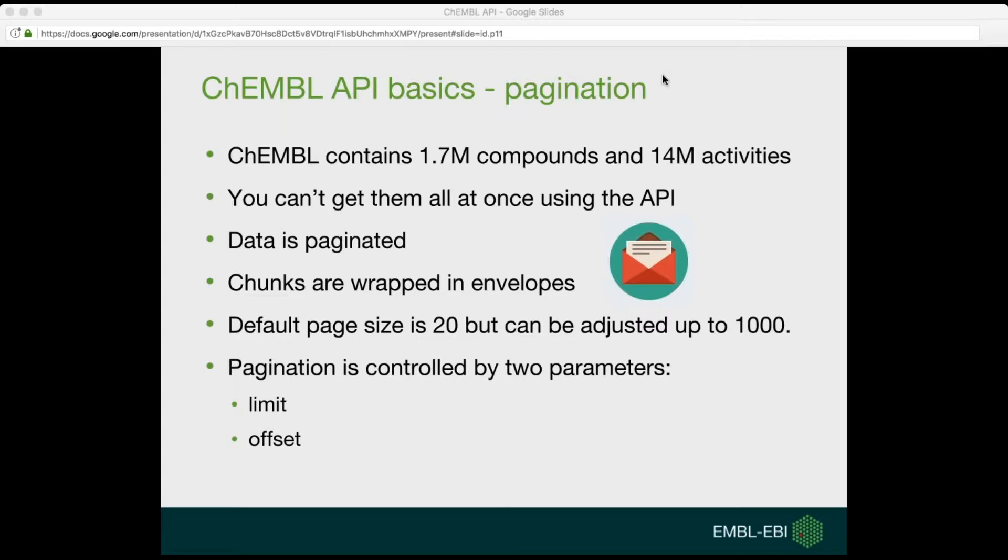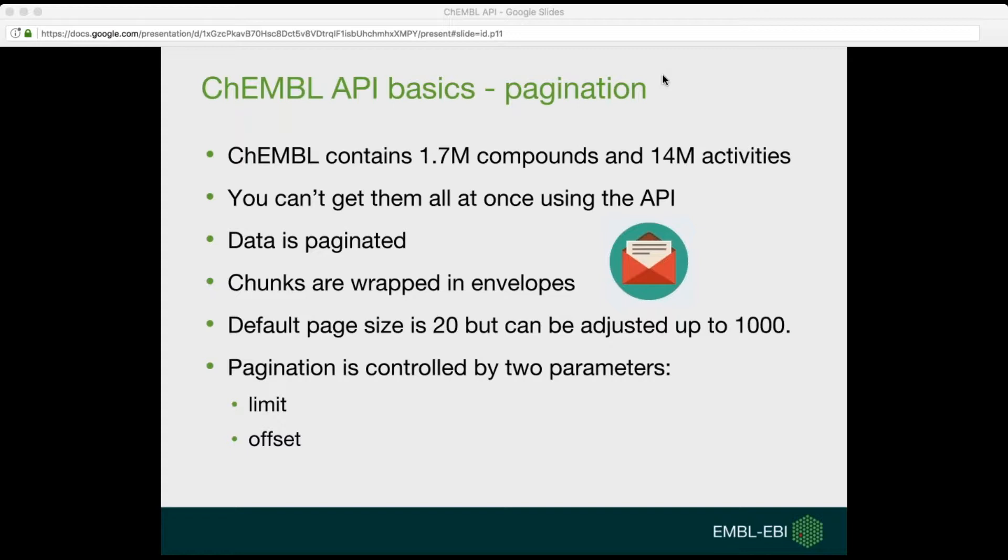Now some basics. Currently the ChEMBL database contains about 1.7 million compounds and about 14 million activities. You can't get them all using a single HTTP request to the API. The API serves data that is paginated, in chunks, and those chunks are wrapped in envelopes. This envelope provides meta information telling you which page you are currently seeing, what is the link to the next and previous page, how many objects are on this page and so on. You can adjust the default page size. The default page size is 20 and it can be adjusted up to 1000.